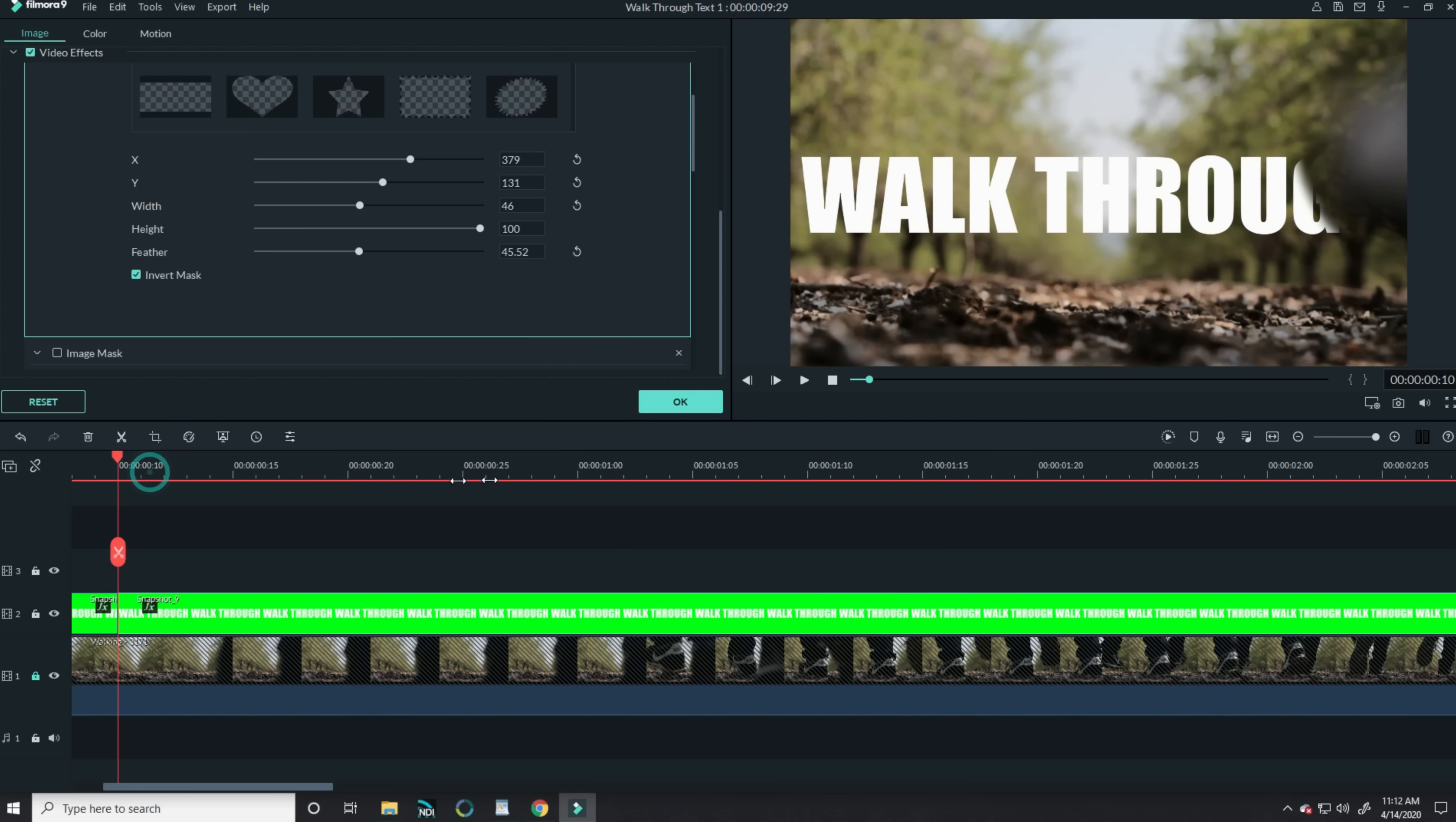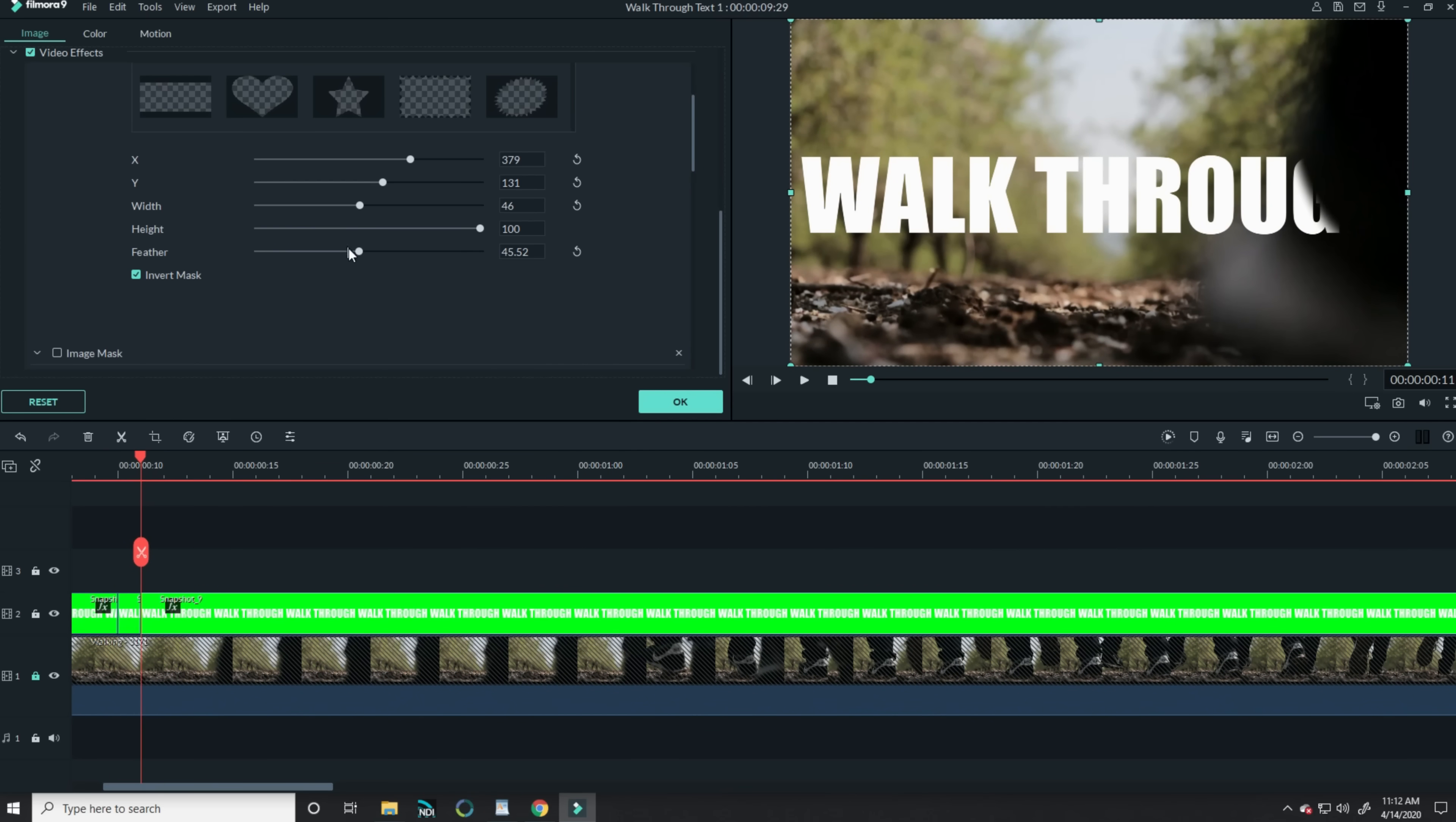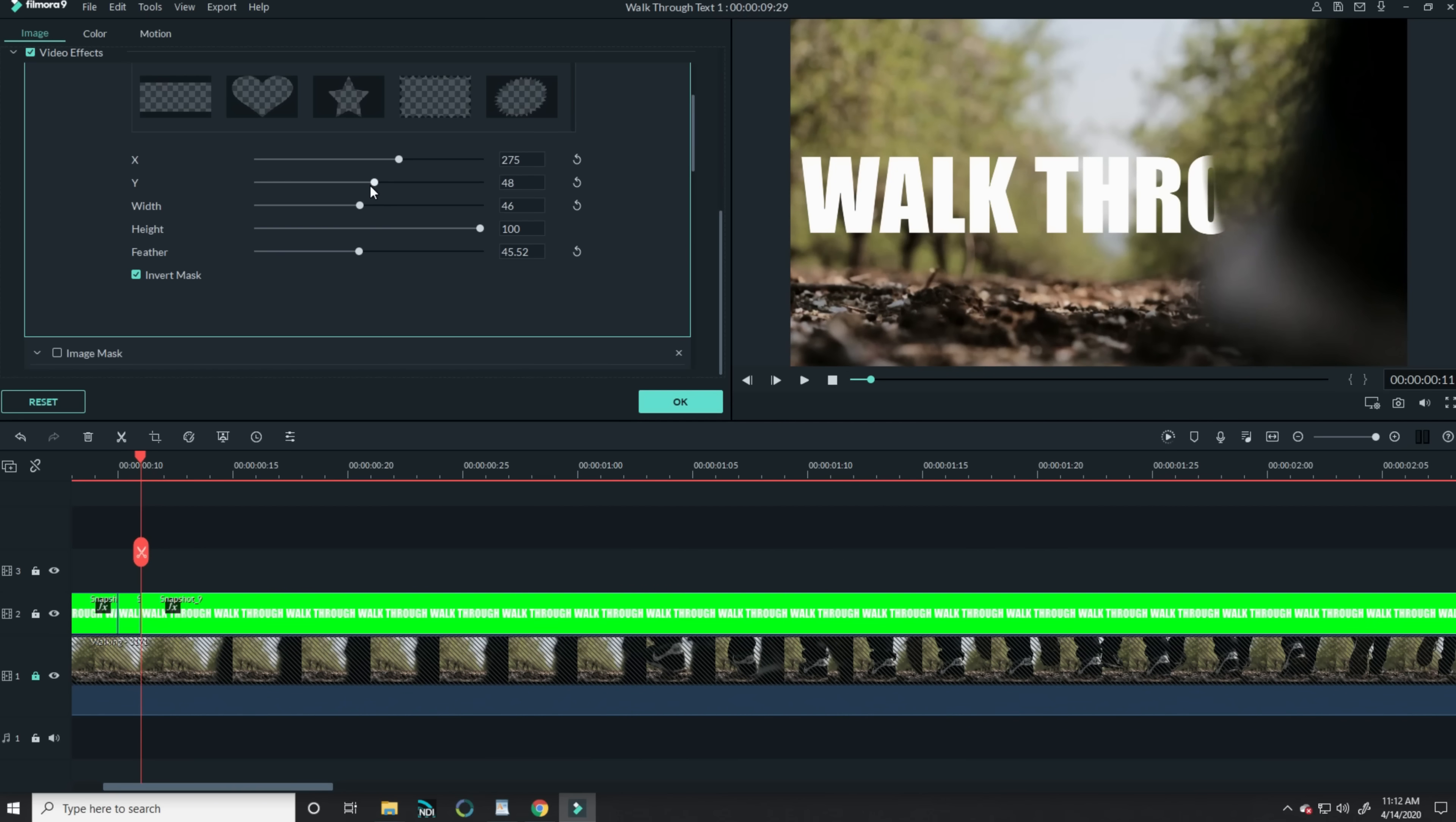The right leg and foot goes through first, so let's bring the mask over and modify the shape and size of it to see if I can erase or mask out that area of text that would be hidden by this person walking in front of it.